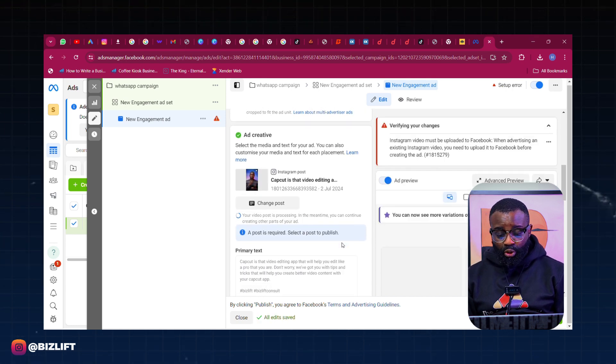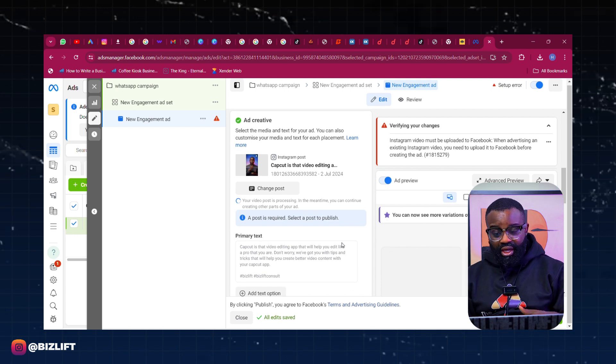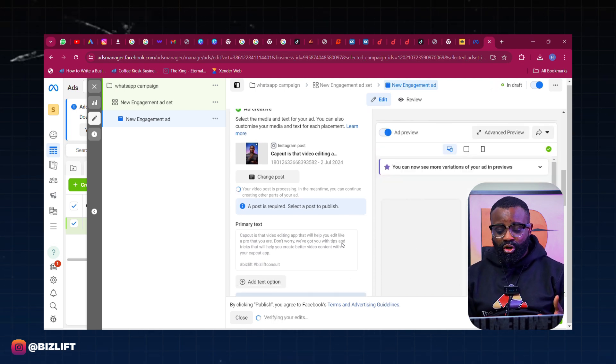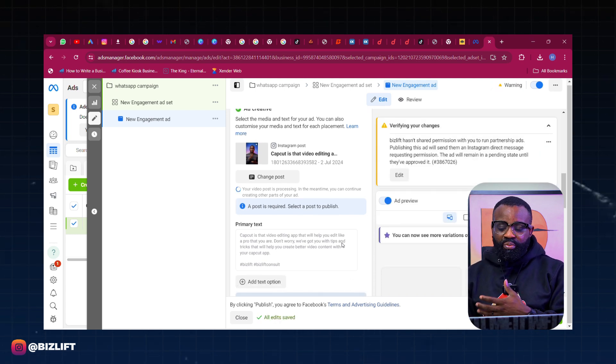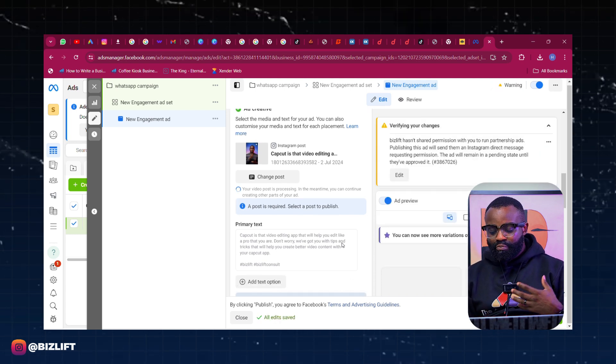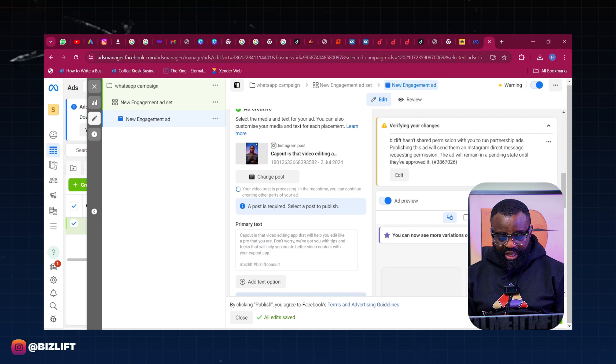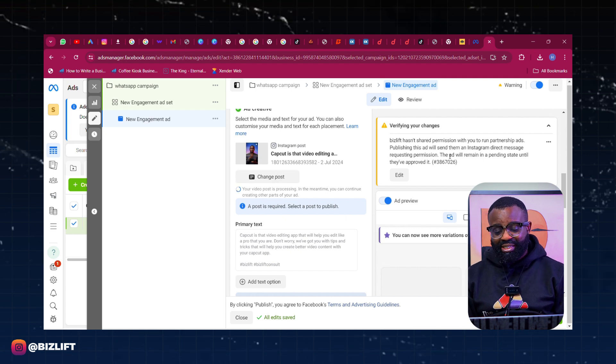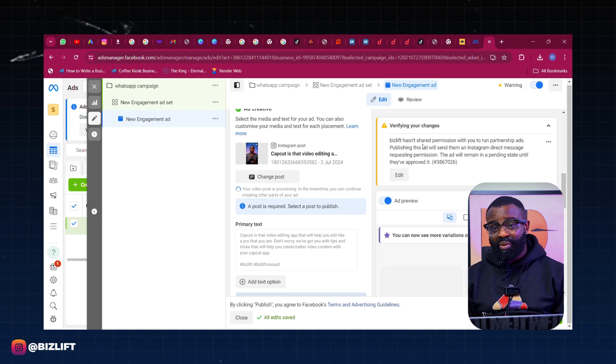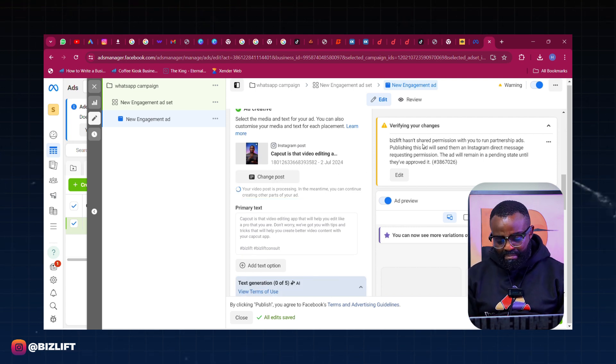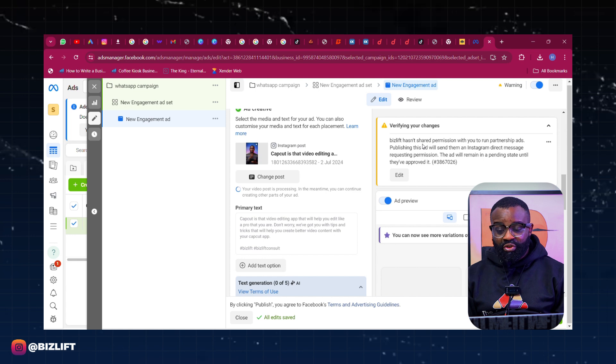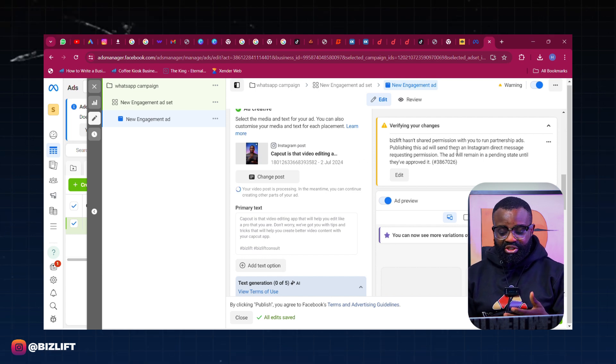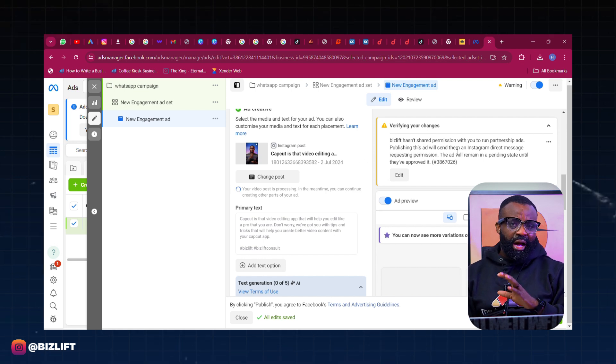Now because this post was actually a collaborated post, the post is uploading. Once it's done uploading I will be able to publish this ad. But of course because this particular post is a collaborated post, I need to take permission from my main page which is Biz Lift before I can publish this ad. But I hope you understand what I'm trying to say.